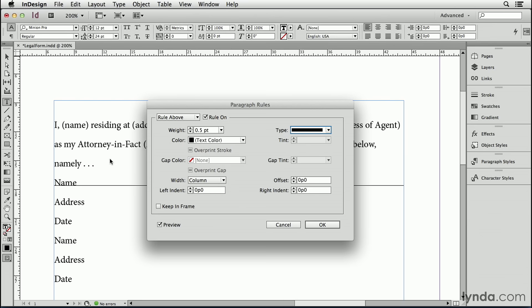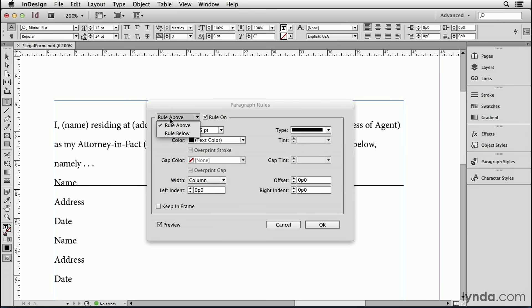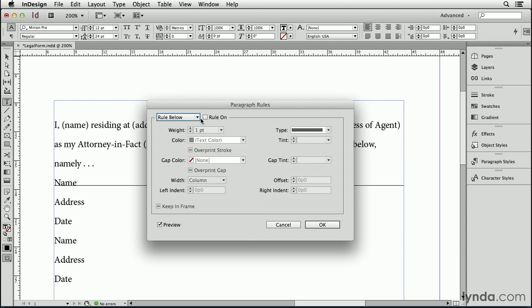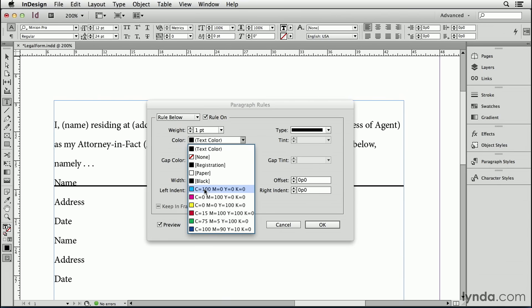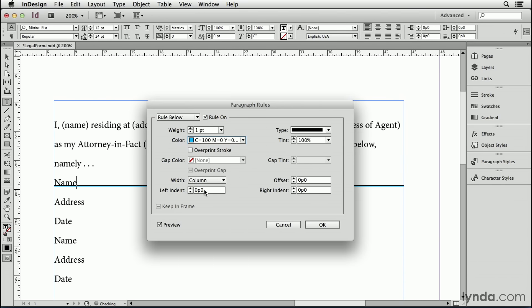The problem here is that the rule and the line are overlapping, which looks kind of ugly. So I'm also going to add a rule below. I'll click on the rule above checkbox here and set this to rule below, and turn on the rule below as well. Let's change the color of this so we can see what's going on — I'll just make it cyan for a moment. I'll also make it thicker, let's say about four points.